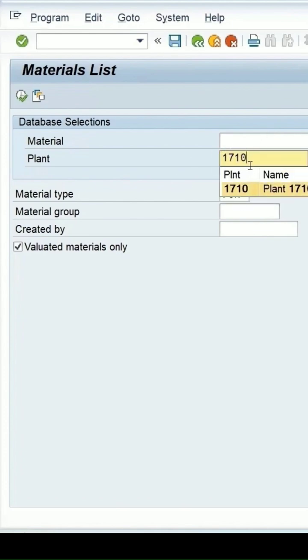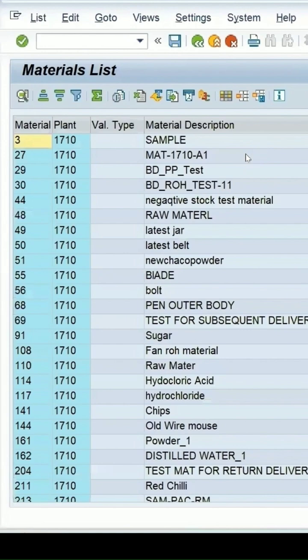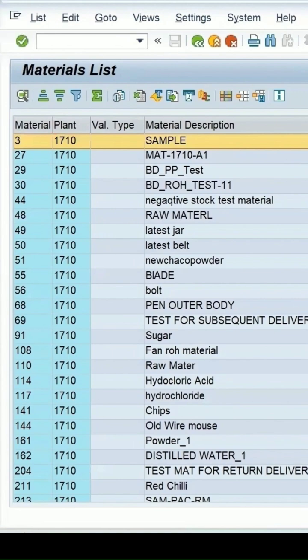So it's better for practice we can use the same plant. Let's click on execute, then I will get the list of materials which are present in this plant. All the materials are raw materials and we'll be procuring it from the vendor, and then while procurement I am doing the inspection on the raw material.